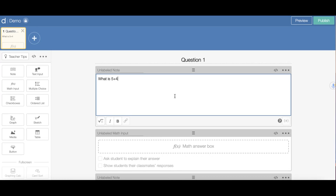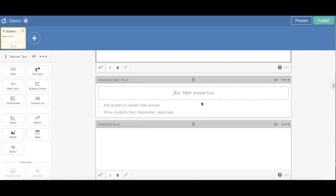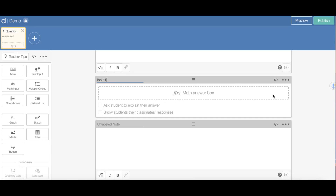The first note is where my question will go, and the second box is where my answer will be — that's my math answer box. I'm going to label this input 1 because this is for my question. Now we're going to code this so that when students enter the correct answer, a check mark will appear on the teacher dashboard, and if incorrect, an X will appear. I'm going to click here to open the computational layer.